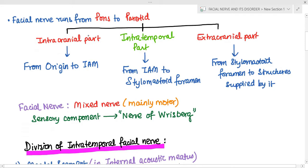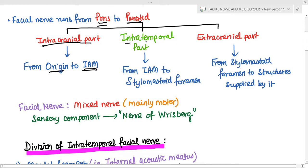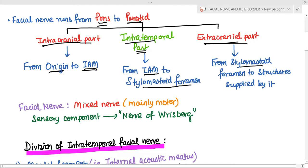The facial nerve runs from the pons to the parotid and has three parts. First is the intracranial part, from origin to entry into the internal acoustic meatus. Second is the intratemporal part, which is the segment we are most interested in, running from the internal acoustic meatus to the stylomastoid foramen. Third is the extracranial part, from the stylomastoid foramen to the terminal branches.